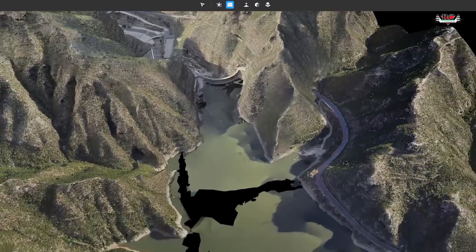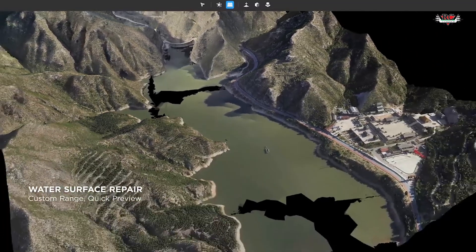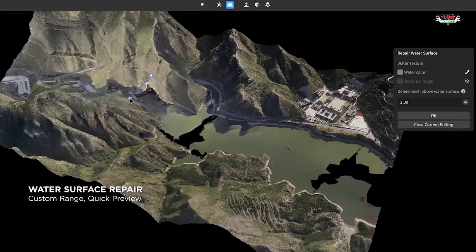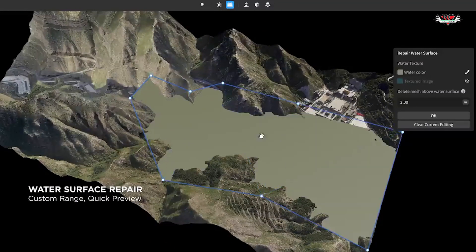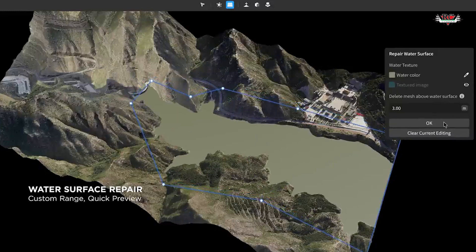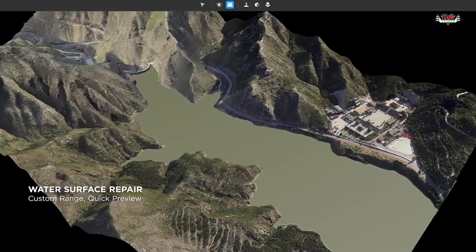This also applies for the errors you get when your model has water surfaces. As you know, when you have water surfaces in your 3D models, you'll mostly get large black holes in some areas. You can use the same method and feature to fix these errors.